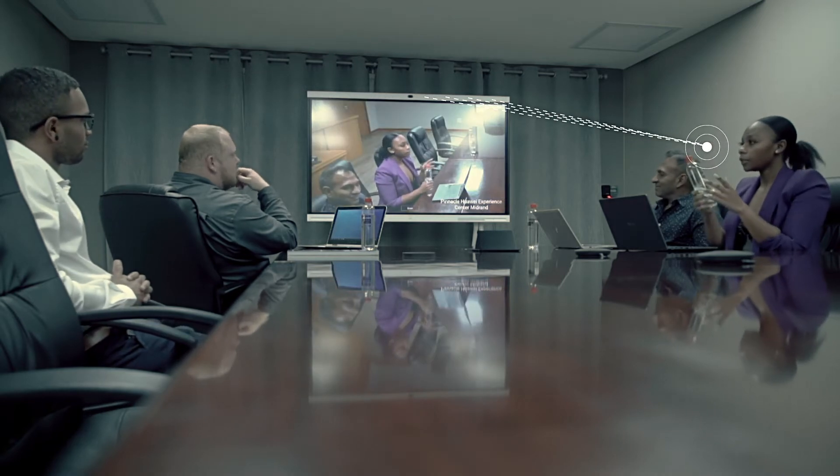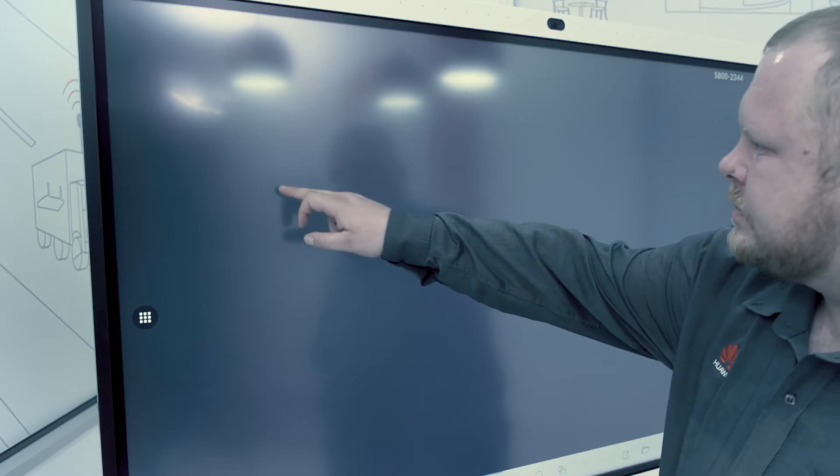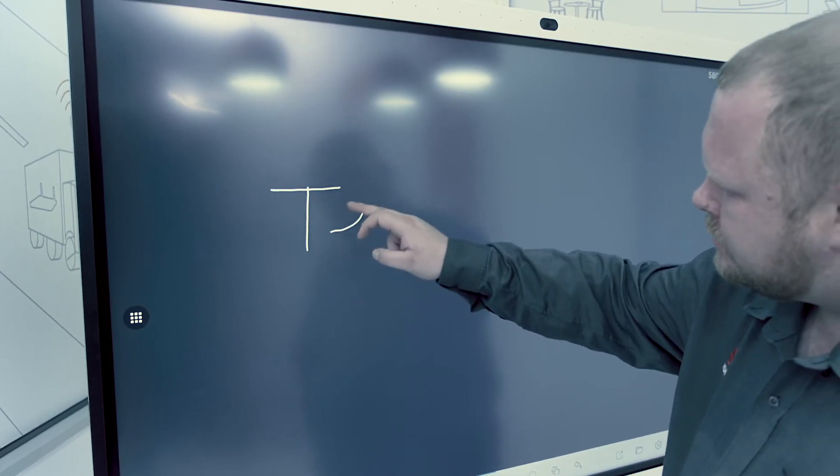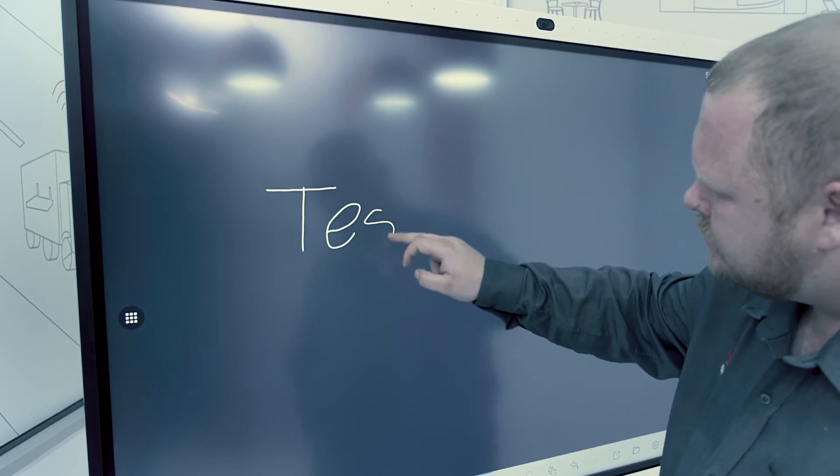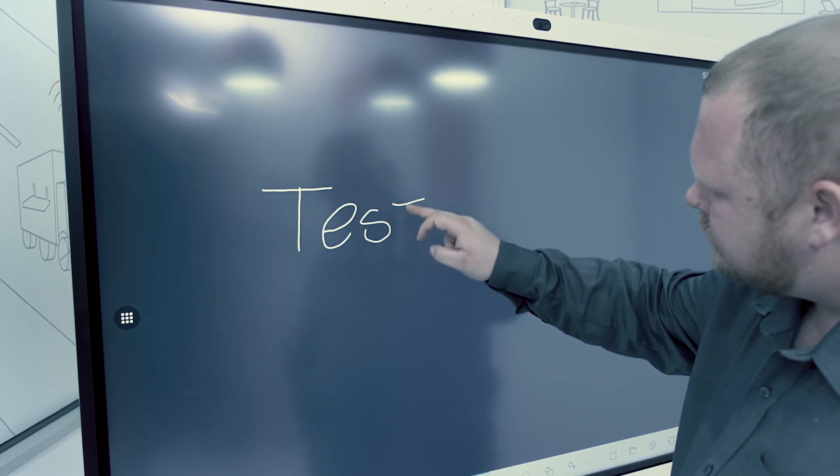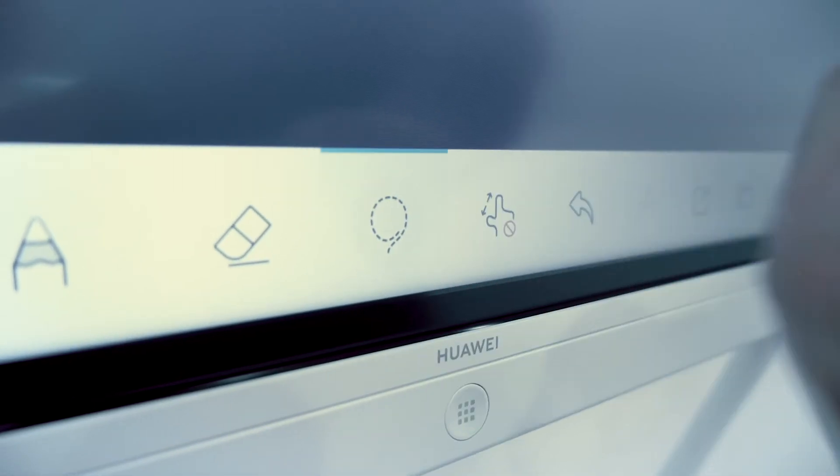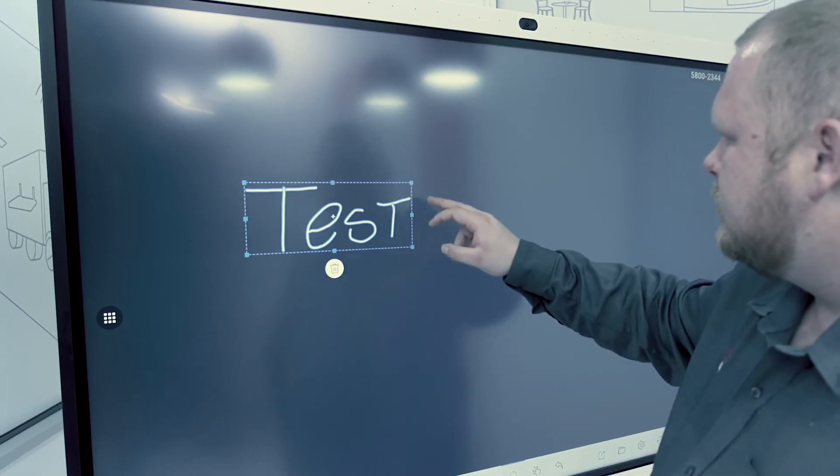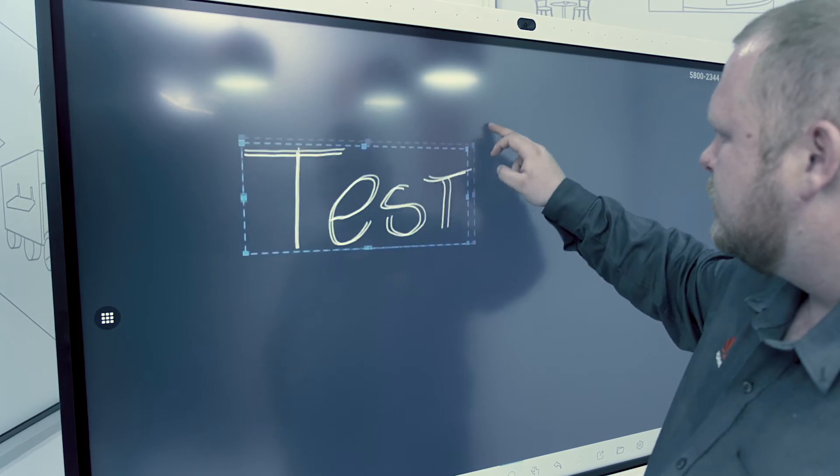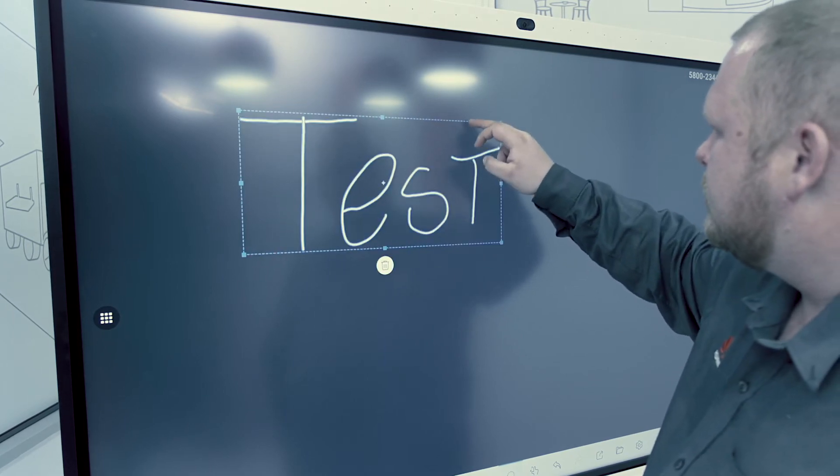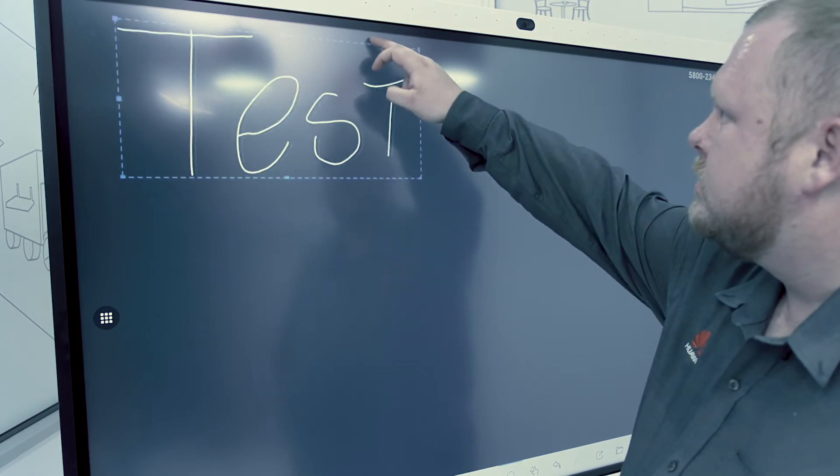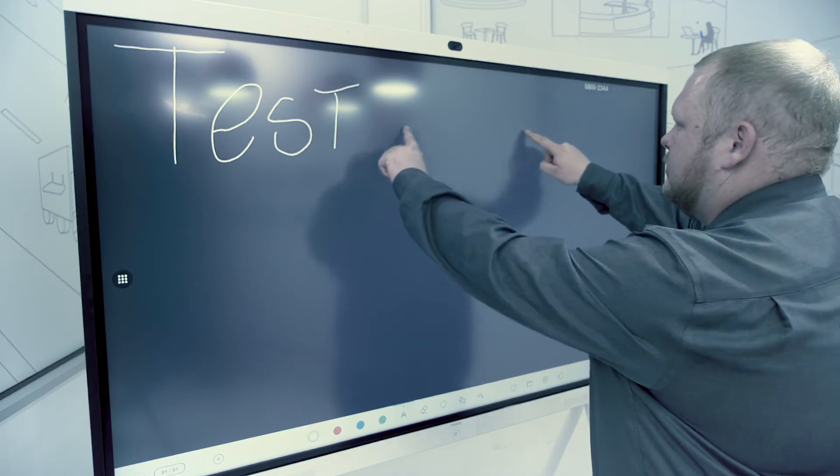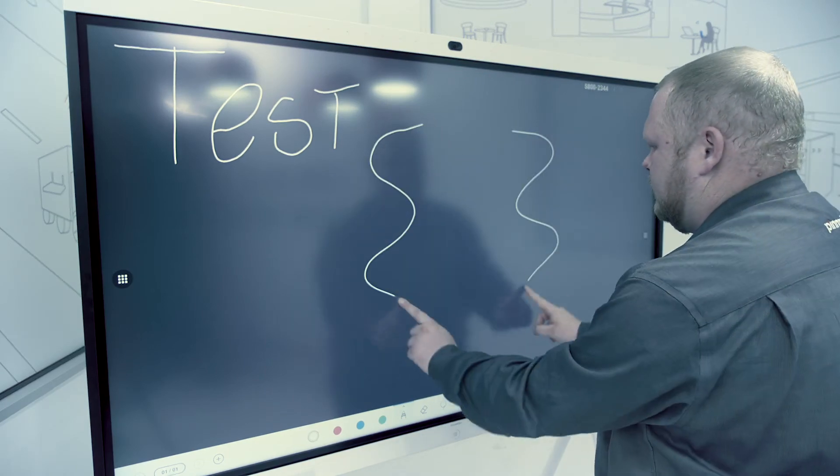The Huawei IdeaHub uses intelligent handwriting recognition to convert writing to digital text with a latency of no more than 35 milliseconds, making it easier for participants to process and use data as it is shared with them.